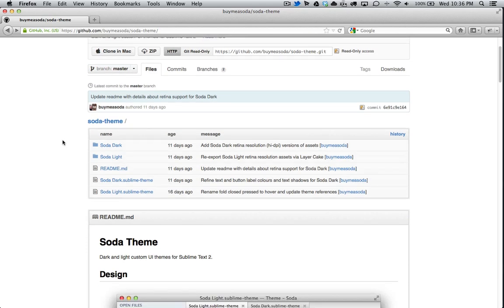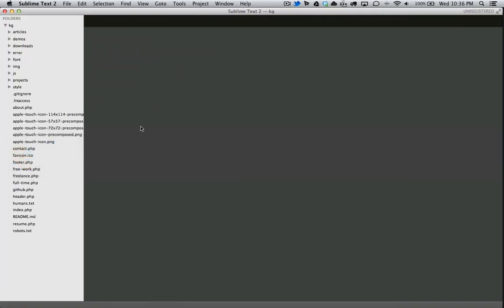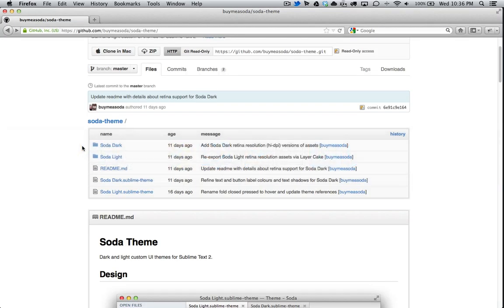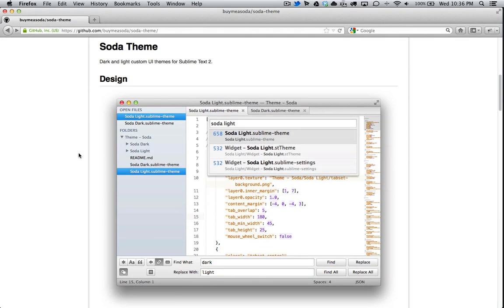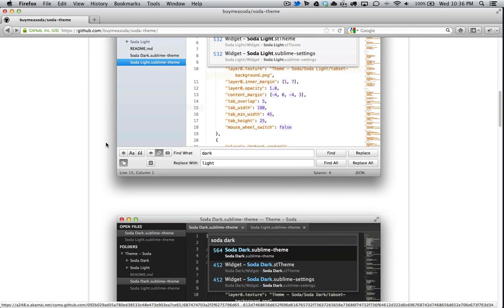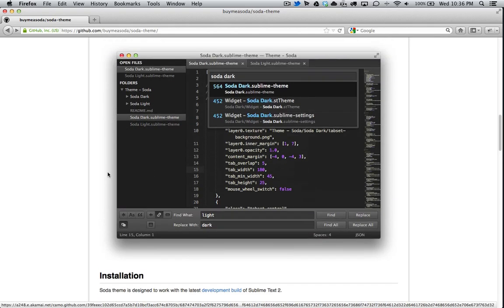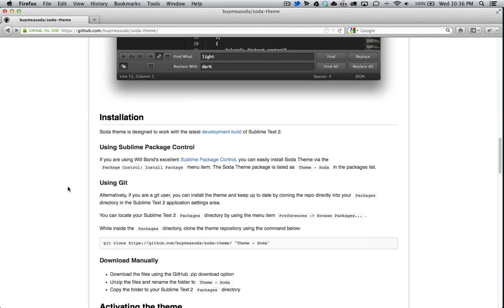The Soda theme looks very similar to the default theme, but there's a lot of little details that you'll notice over time. He has two UIs for it. He has a light version and he also has a dark version. Today we're going to be focusing on the dark version. Let's get straight into it.